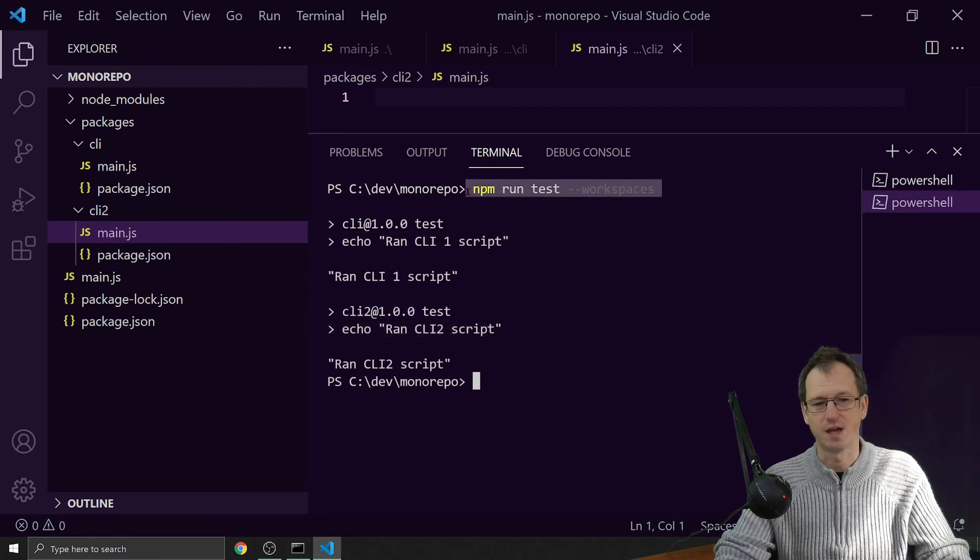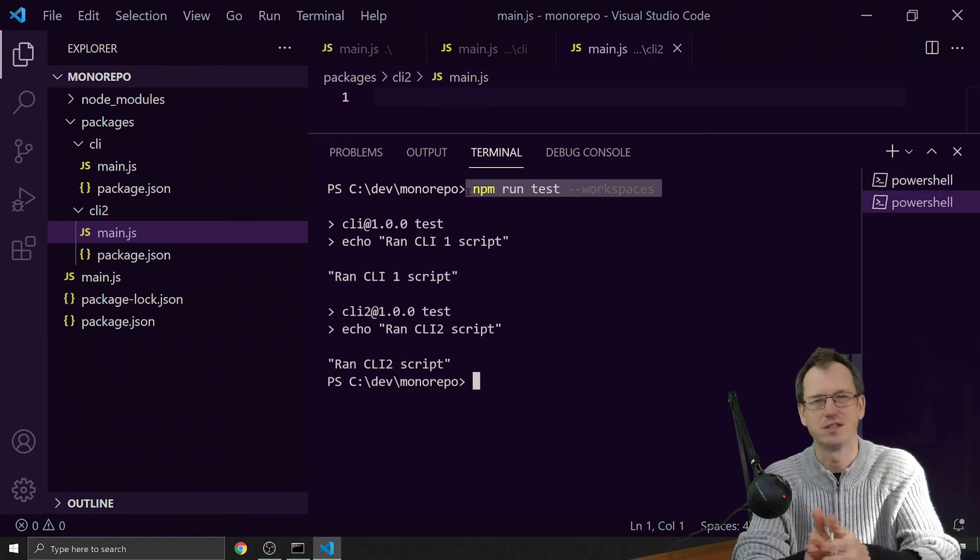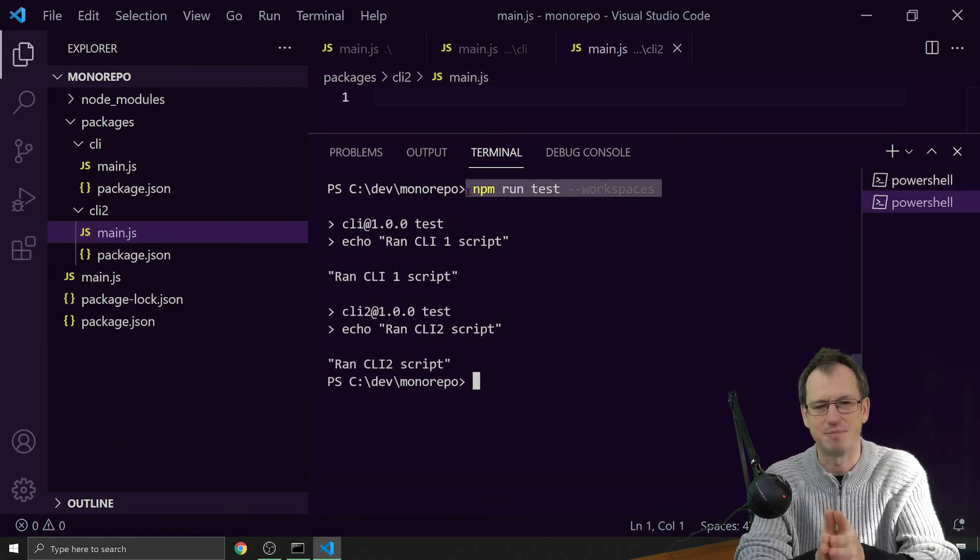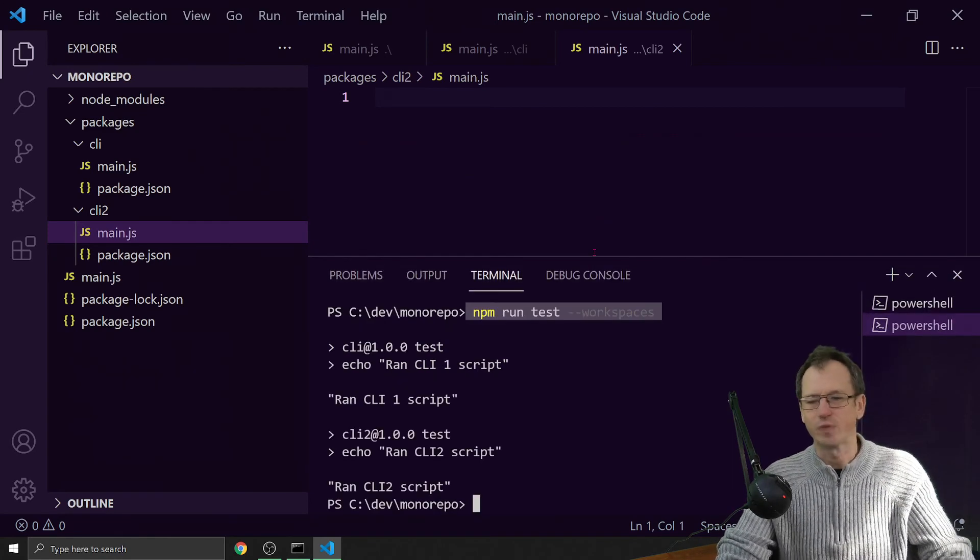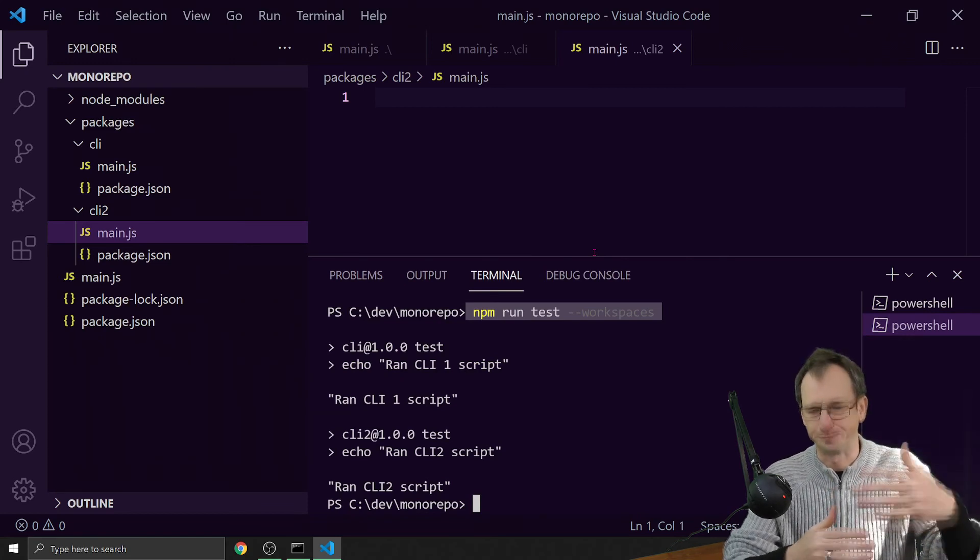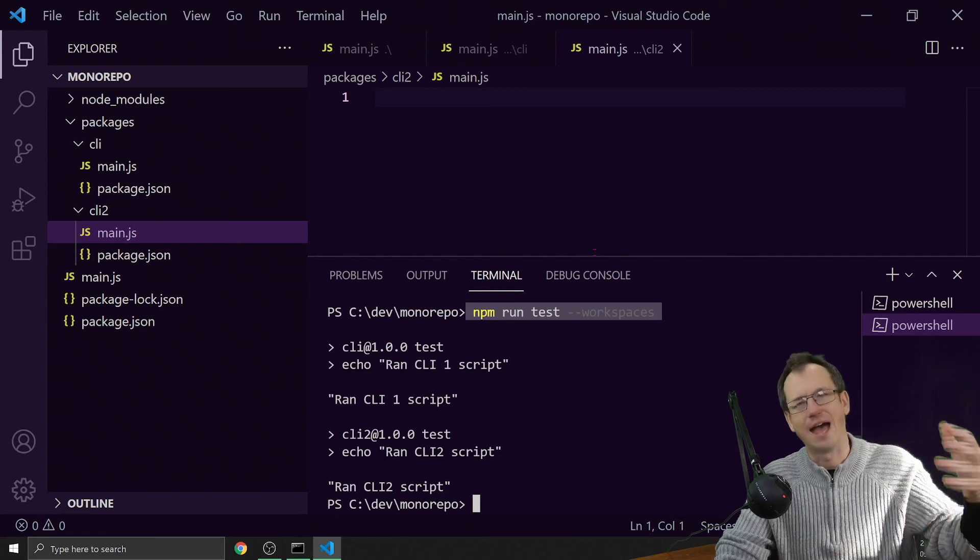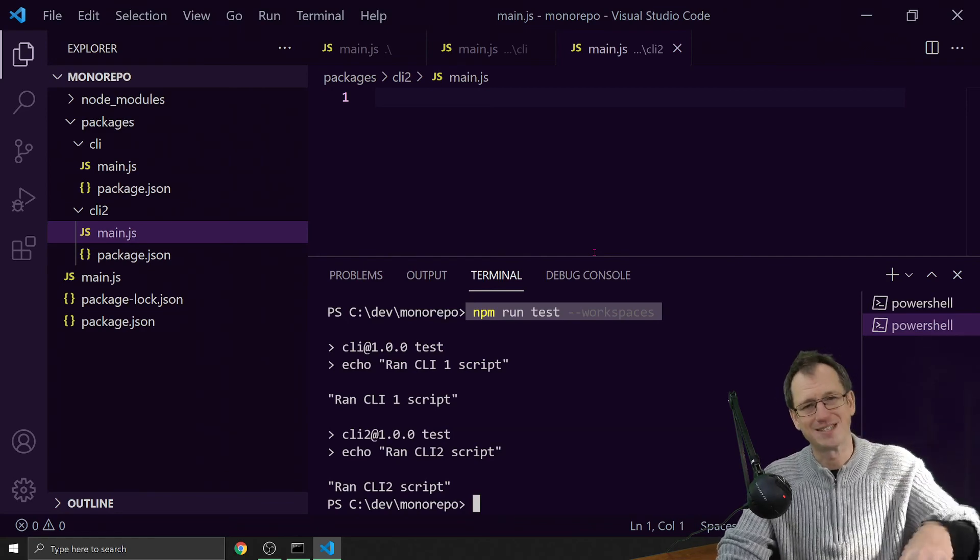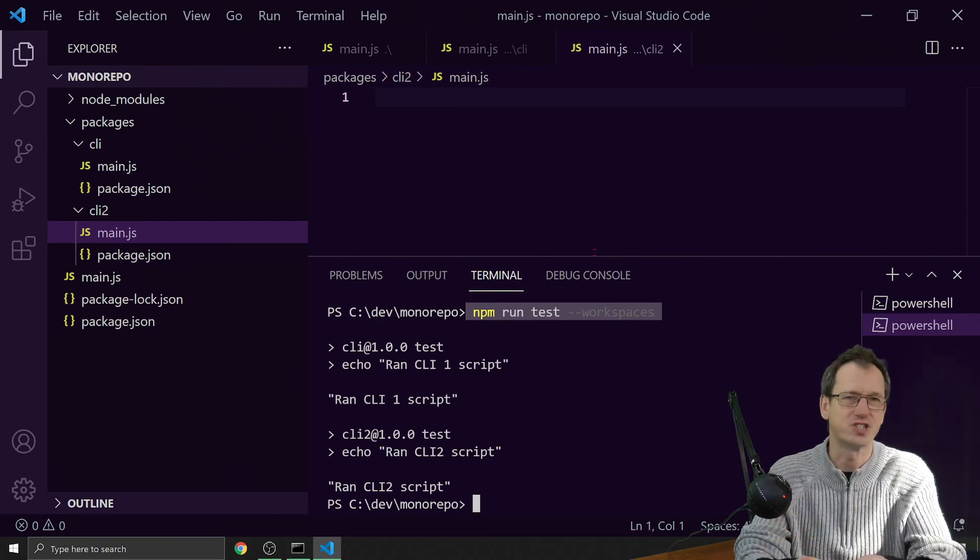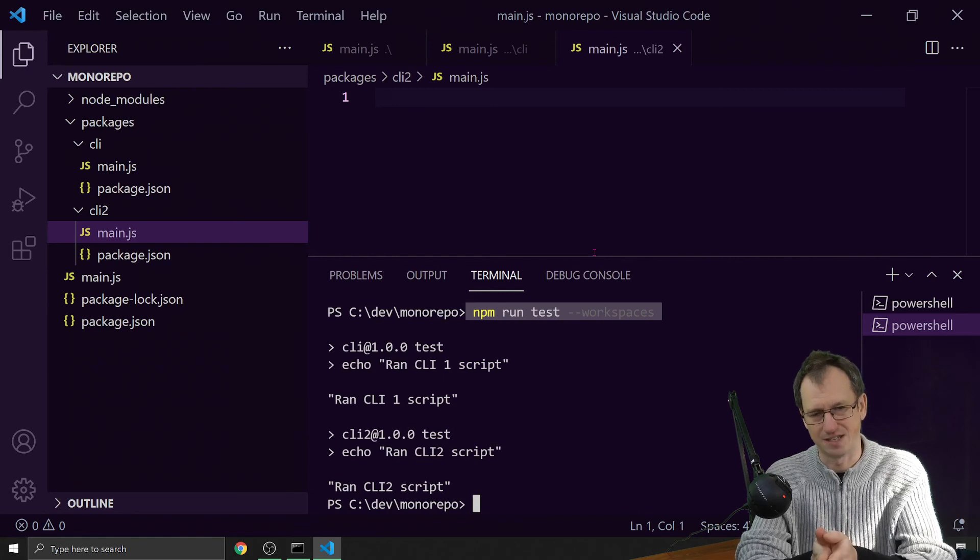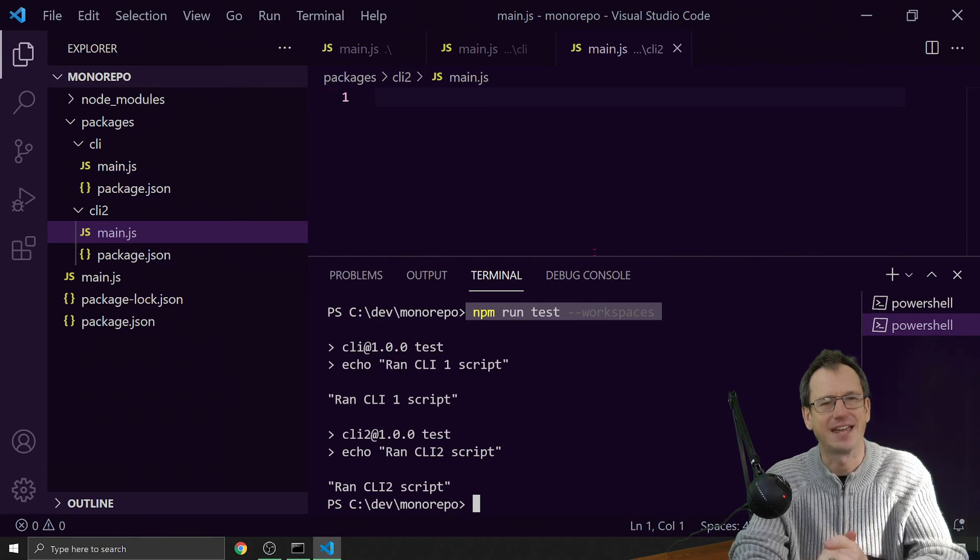The general commands and functionality in npm is aware that you've got workspaces set up in this case. It does the basics there. If you're looking to move this on to be a very large monorepo, you might want to add a package on top like Lerna, which builds on top of workspaces and gives you extra functionality. But for a simple one, you can get away with just using workspaces and the functionality that provides.